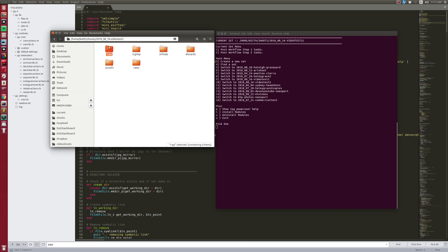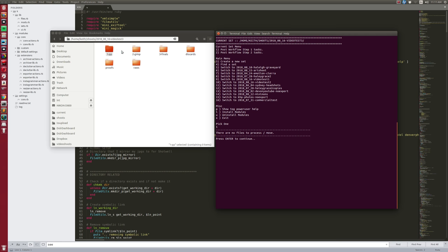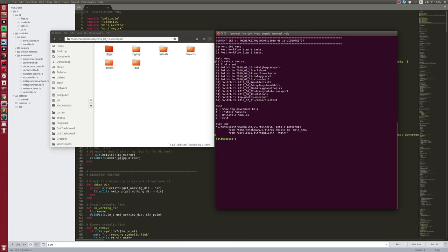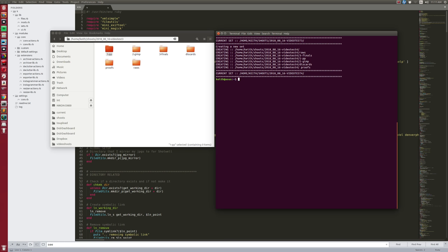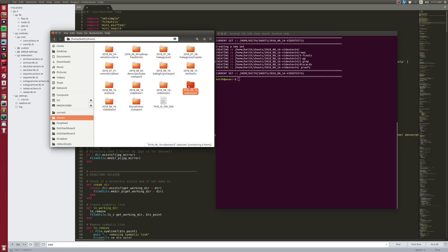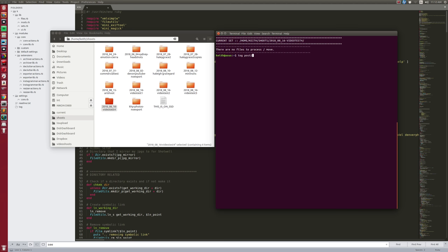My workflow is: I work in raws, then export into a folder, work on that in Portrait Pro, then move stuff to GIMP. I can tell Tog to move files from one step to the next. Moving into finals is special — there are all kinds of things Tog can do in between. As a command line tool, I can just type 'tog new video-test-four' and it's created, or 'tog post one', 'tog post two' to move between levels.